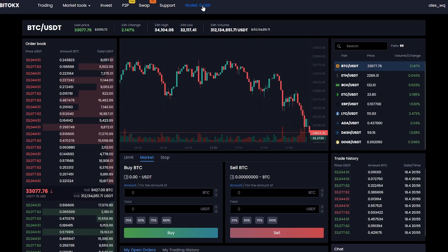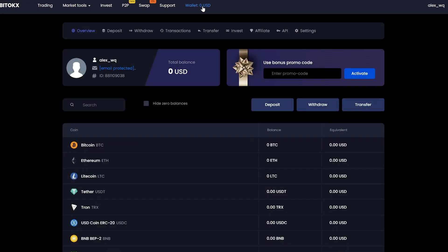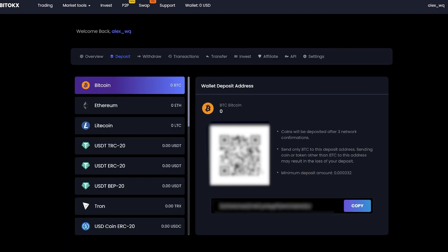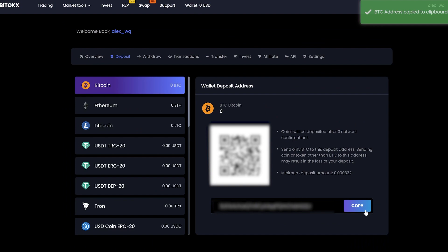First of all, we need to replenish our Bitcoin account. For this, we go to the wallet and click on the deposit. Copy your Bitcoin wallet and go to replenish it on the exchange.